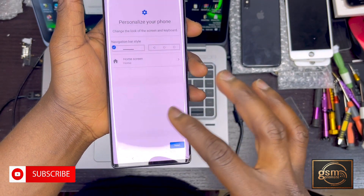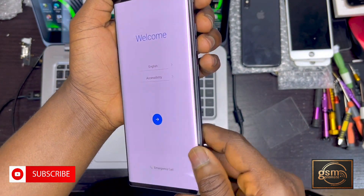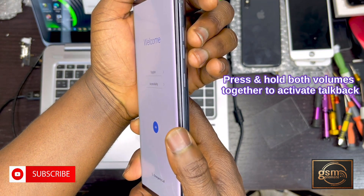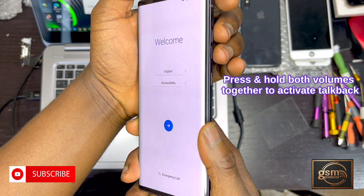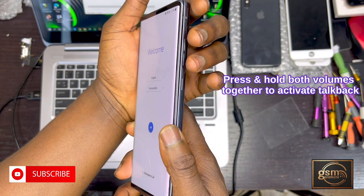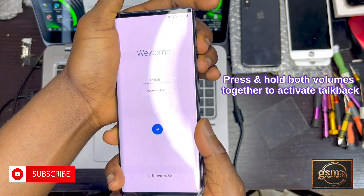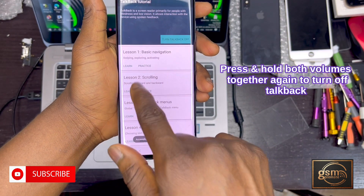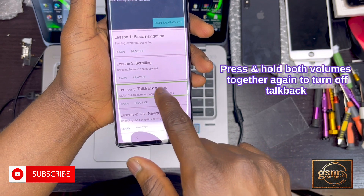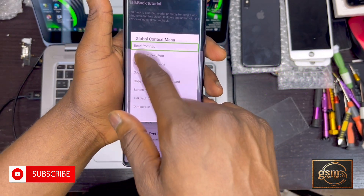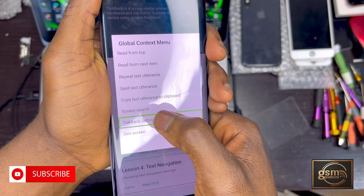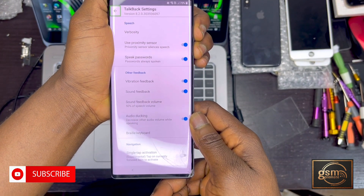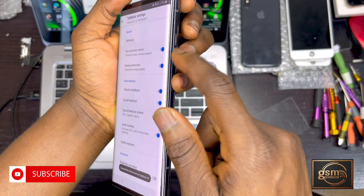This method was discovered by me back in 2022. Press volume up and down together and keep holding them until you hear the TalkBack settings. TalkBack is now on. Draw an L on the screen, then tap on TalkBack Settings. Now hold volume up and down again to turn TalkBack off.